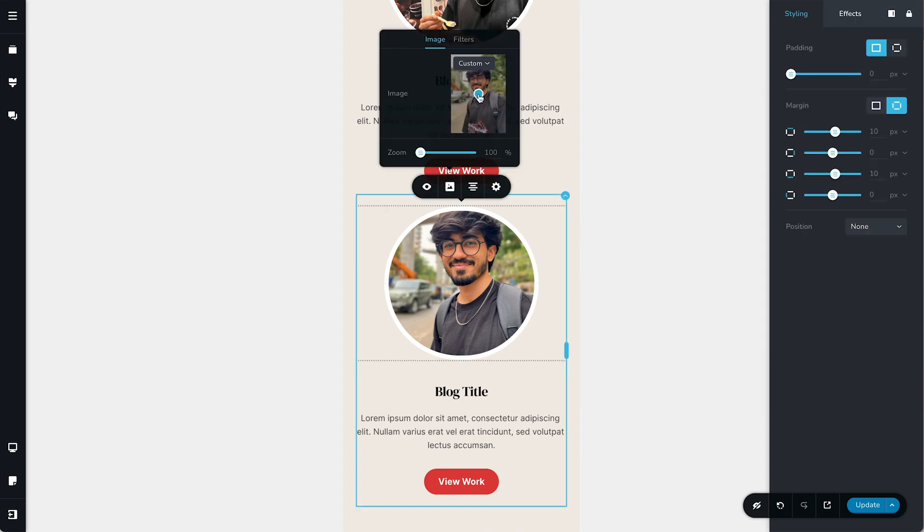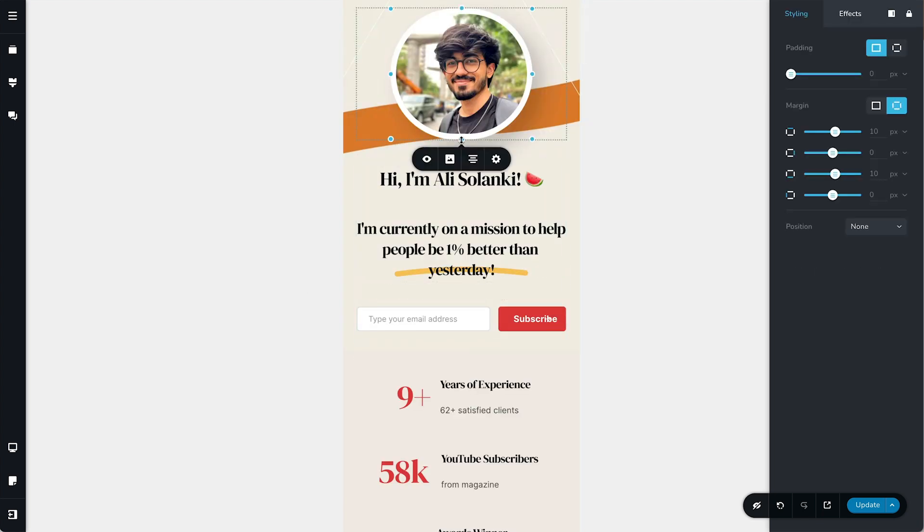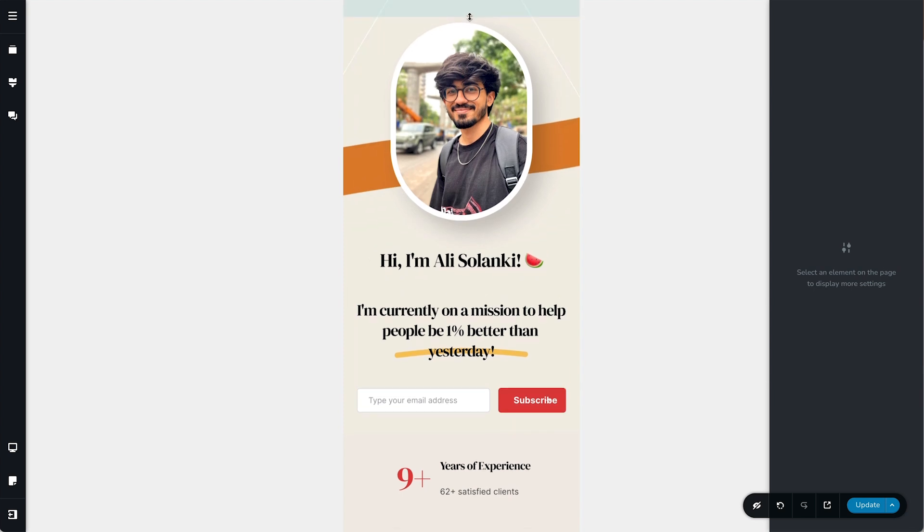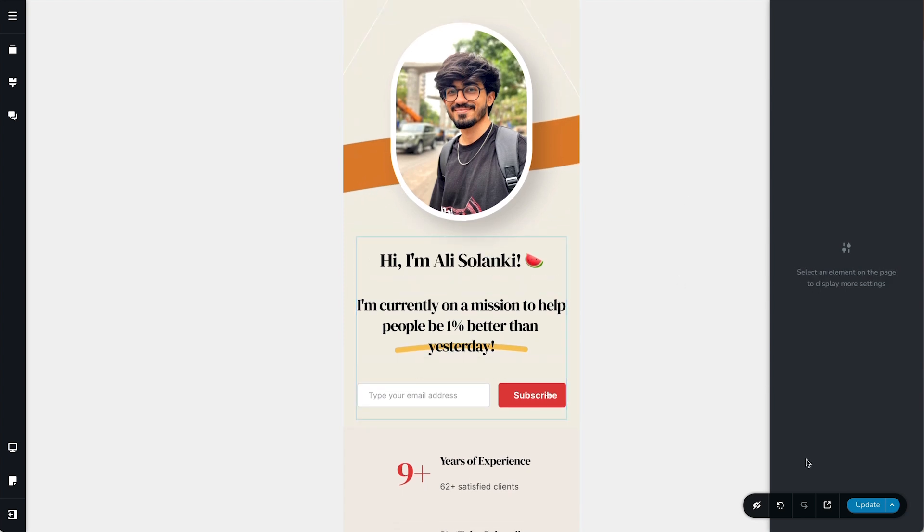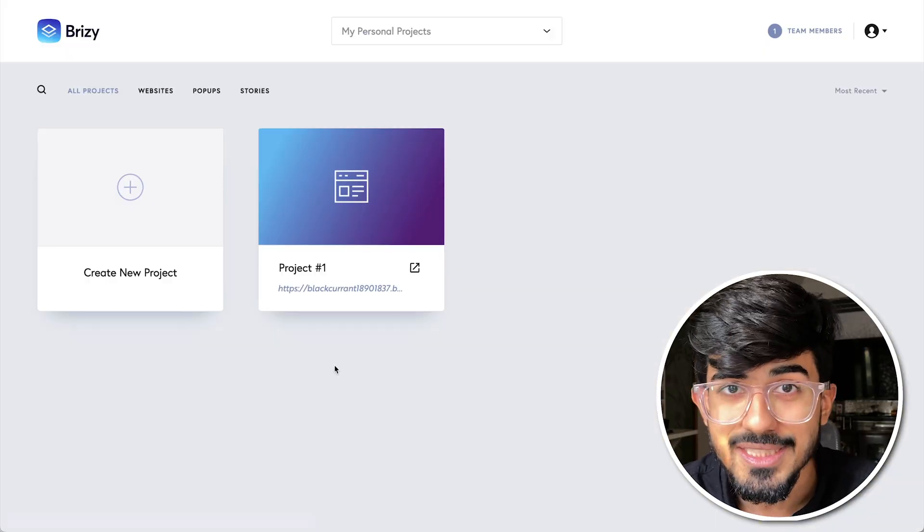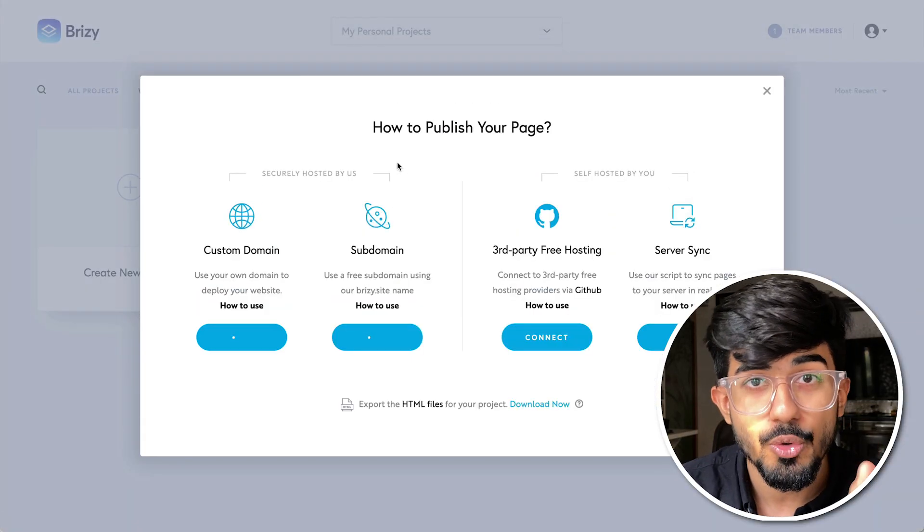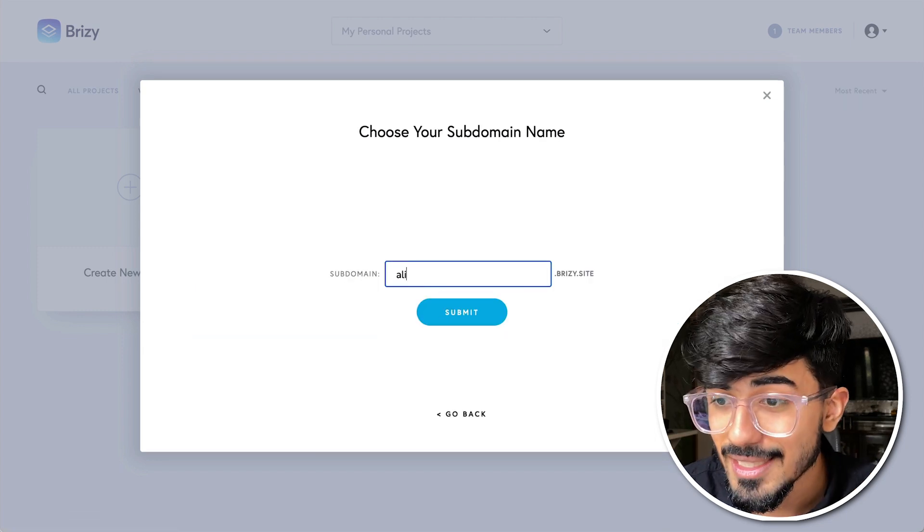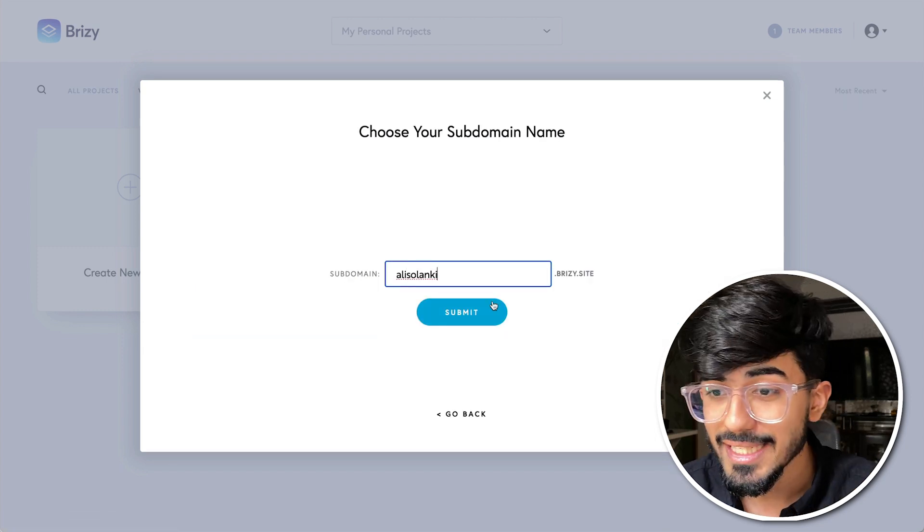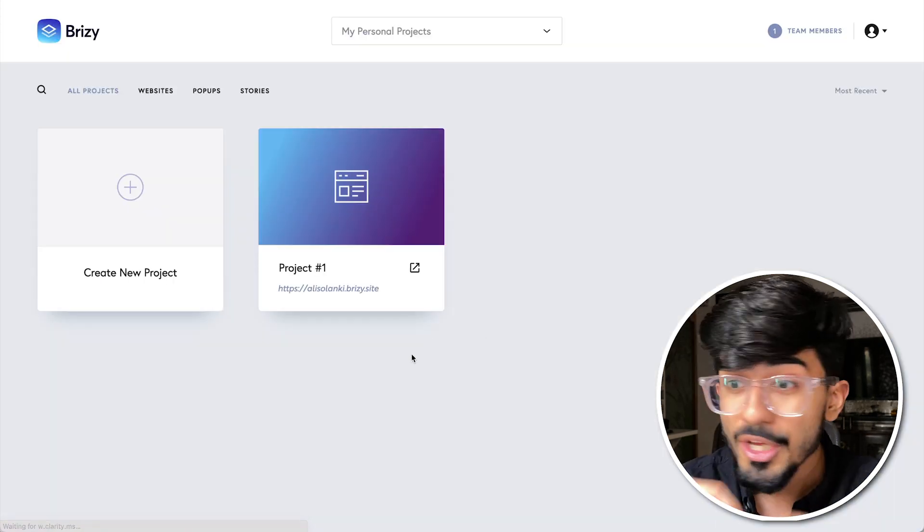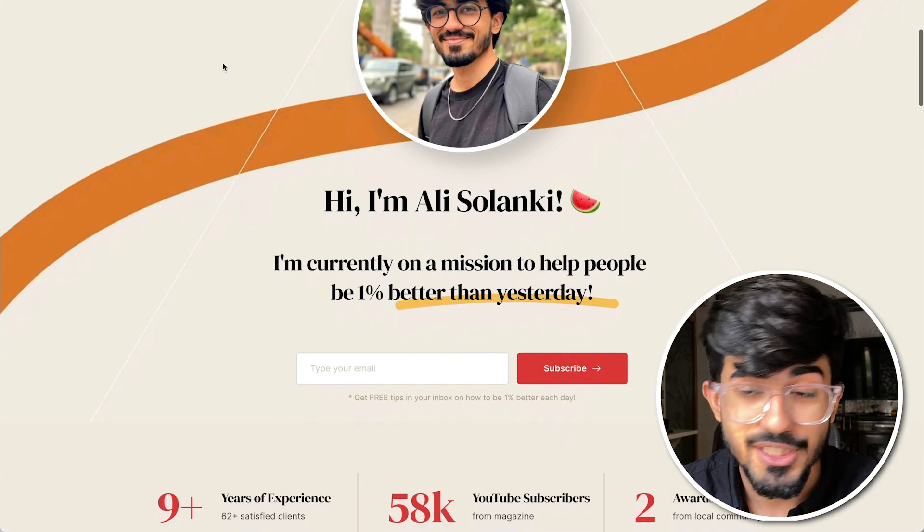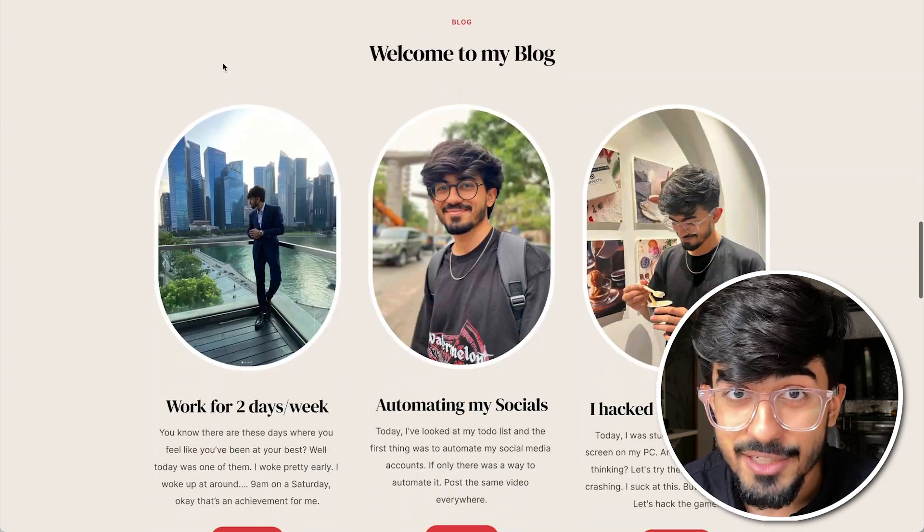Now this is my entire project. Now let's learn about how to publish this and share it with your friends, put it out as your own website. So first we'll explore the free option which is using brzy.site as the domain and adding your own subdomain before it. So over here I've added Ali Sulankhi before brzy.site and that is completely live right now, anyone can go over there and visit my site. I didn't have to pay anything for it.